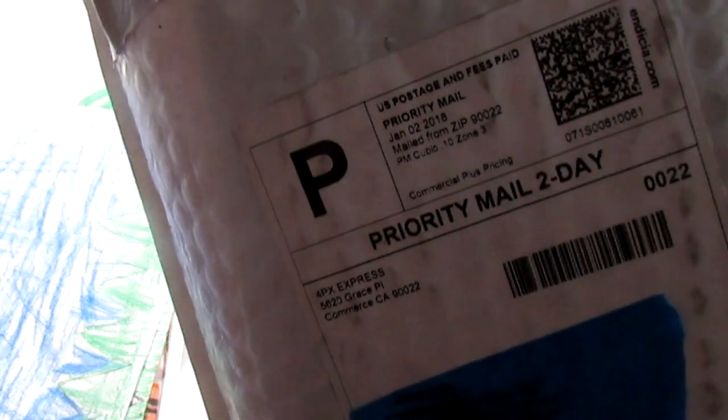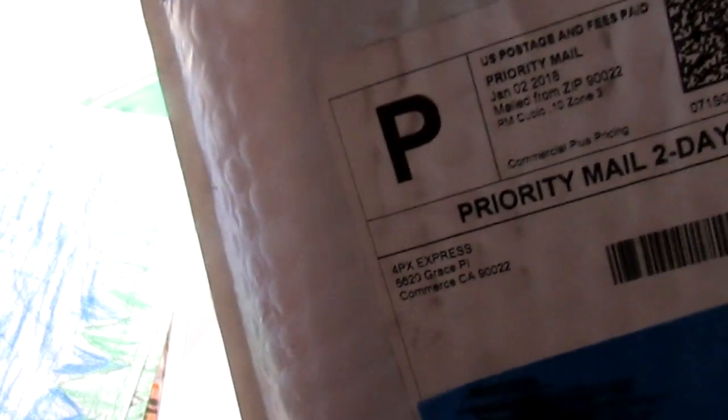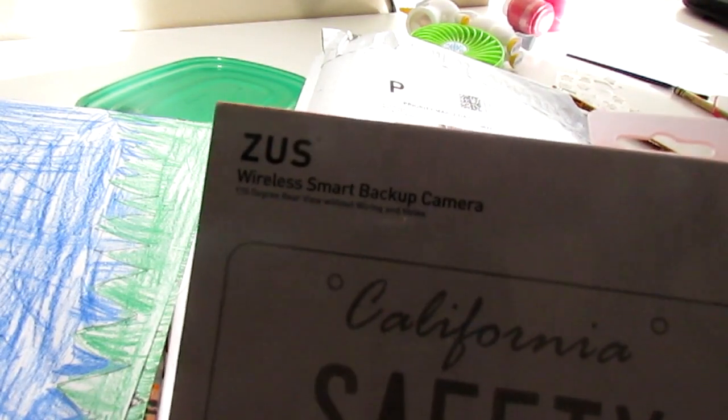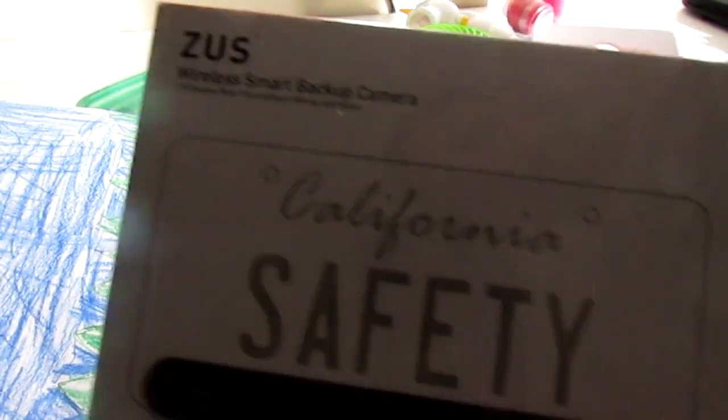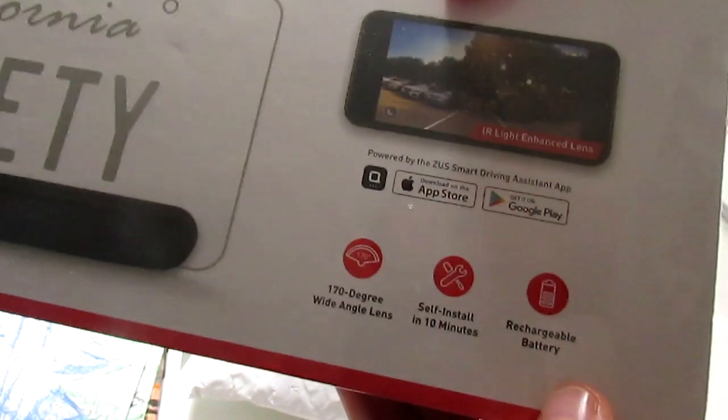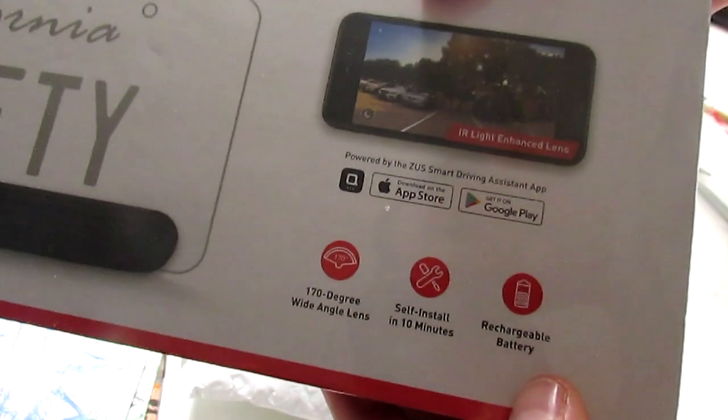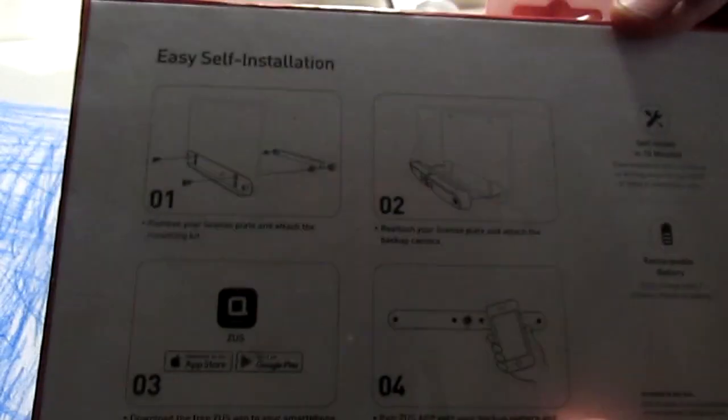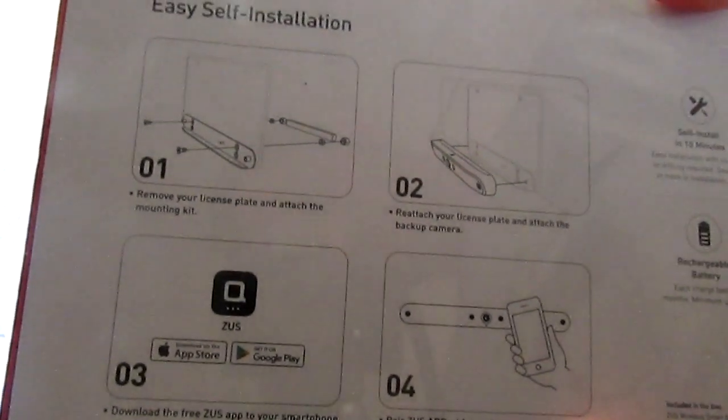Okay, I got this package from something for PX Express. I have no idea what it is. I cut it open and find out it's my new Zeus wireless smart backup camera. Supposedly installs in 10 minutes, chargeable battery, just follow these four steps and all these things.